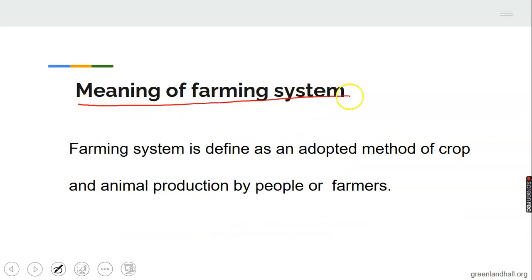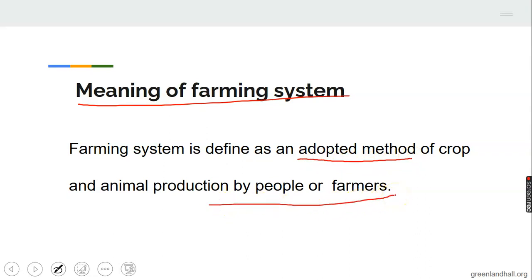Meaning of farming system. Farming system is defined as an adopted method of crops and animal production by people or farmers. Farmers adopt different methods in crop production and in animal rearing. This adopted method is what we refer to as farming system.